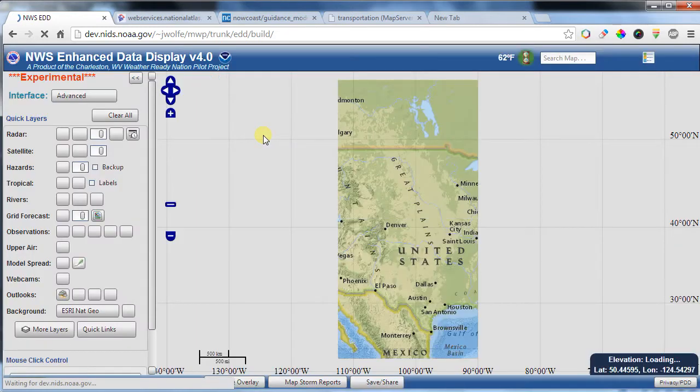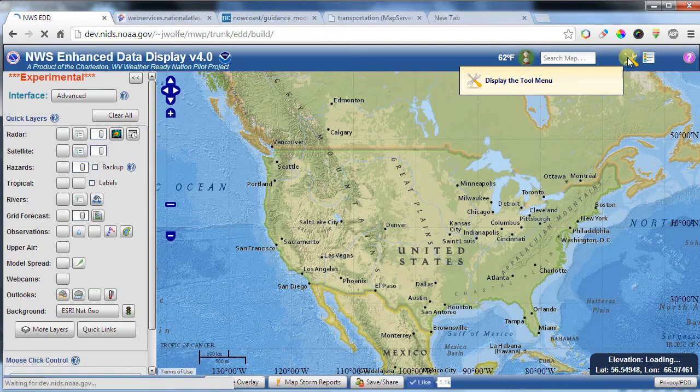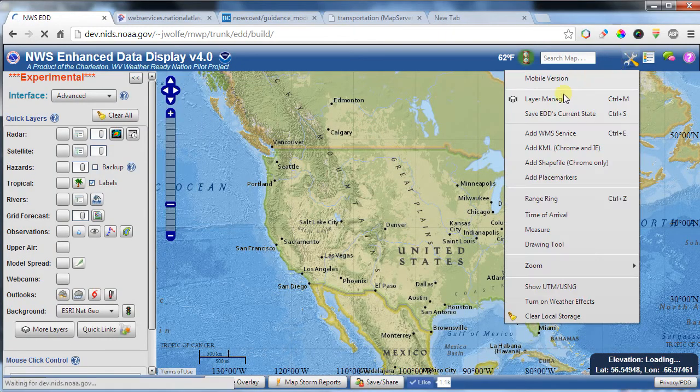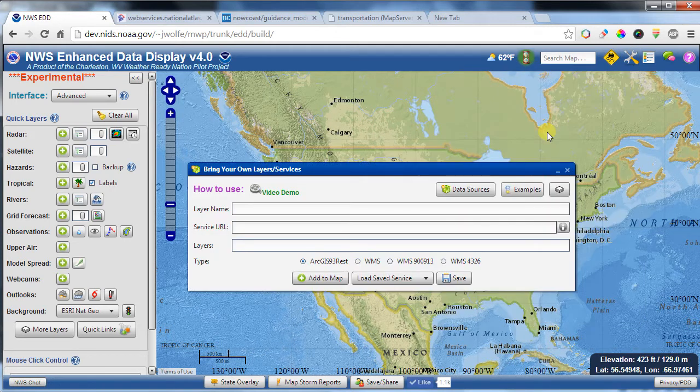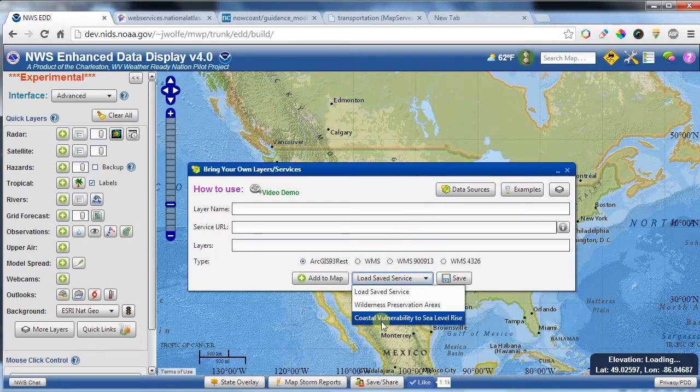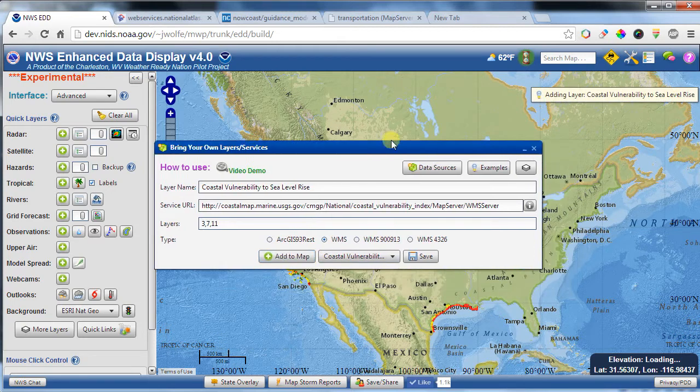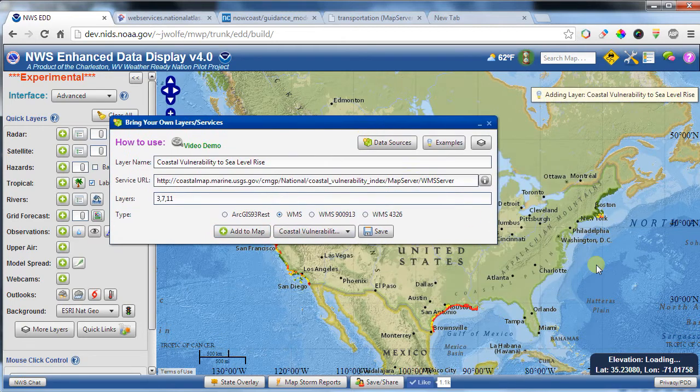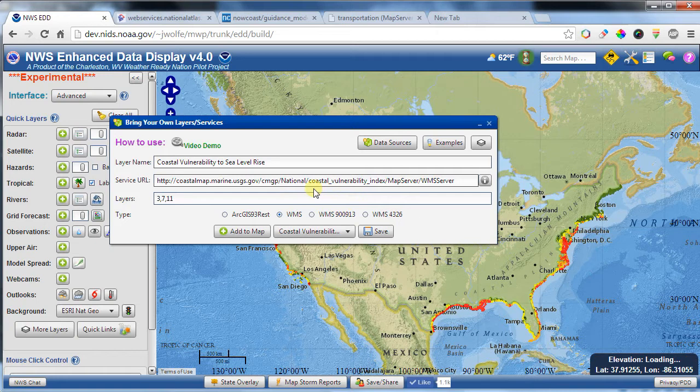And now you'll see that when you come back down here, the Coastal Vulnerability to Sea Level Rise is now within this select box. So when you refresh the page, you will come back and it will already be there. And the cool thing is, it's very quick to get that layer back into EDD. I'll bring this up again, and I'll bring that up, and I'll click Add to Map. And that layer comes streaming right back in.